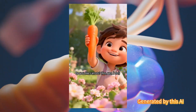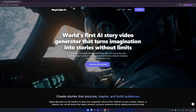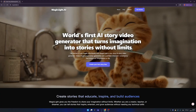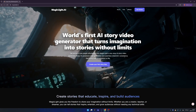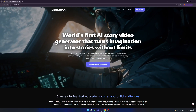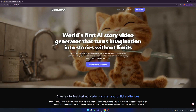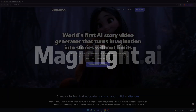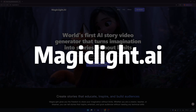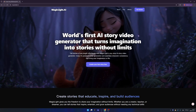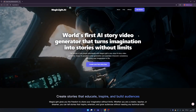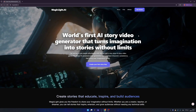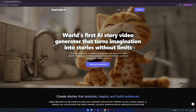Good evening, ladies and gentlemen, welcome back to my YouTube channel. I'm your favorite host, Jams. Today we are going to cover the world's first AI story video generator that turns imagination into stories without limits. Meet MagicLight.ai — a perfect AI tool for those people who are willing to create their own stories but don't have the methods.